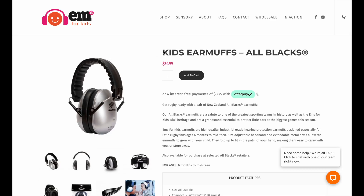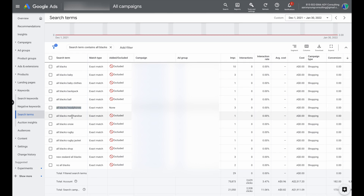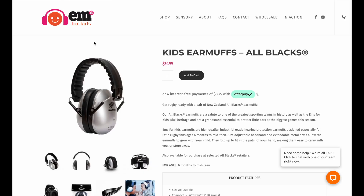Here's the example I wanted to show. The product is Kids Earmuffs — specifically All Blacks Kids Earmuffs. In their Google Ads campaign, we had the exact match keyword 'All Blacks Headphones.' But with the match type change to meaning-based matching, Google picked up many other keywords as meaning the same thing, including All Blacks Merchandise, All Blacks Onesies, All Blacks Rugby, and All Blacks Rugby Jacket — none of which are products offered on this website, and have nothing to do with the target market.